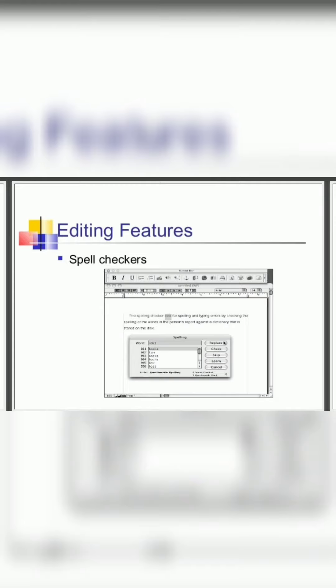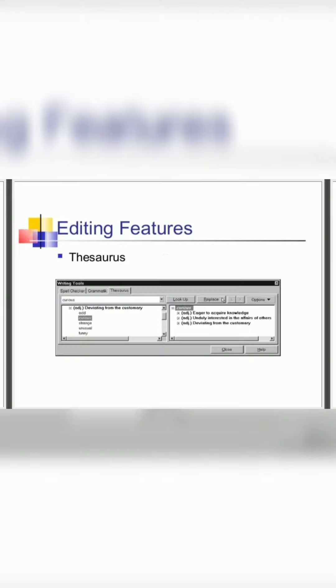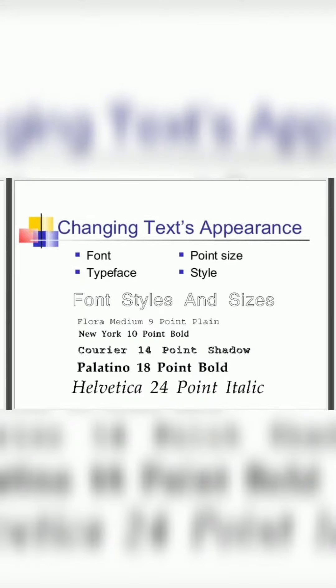Editing features may be like spell checkers to check spelling. Next, grammar checkers are also present along with the thesaurus, which is a dictionary to find the meaning. Editing features also contain saving and printing the documents.